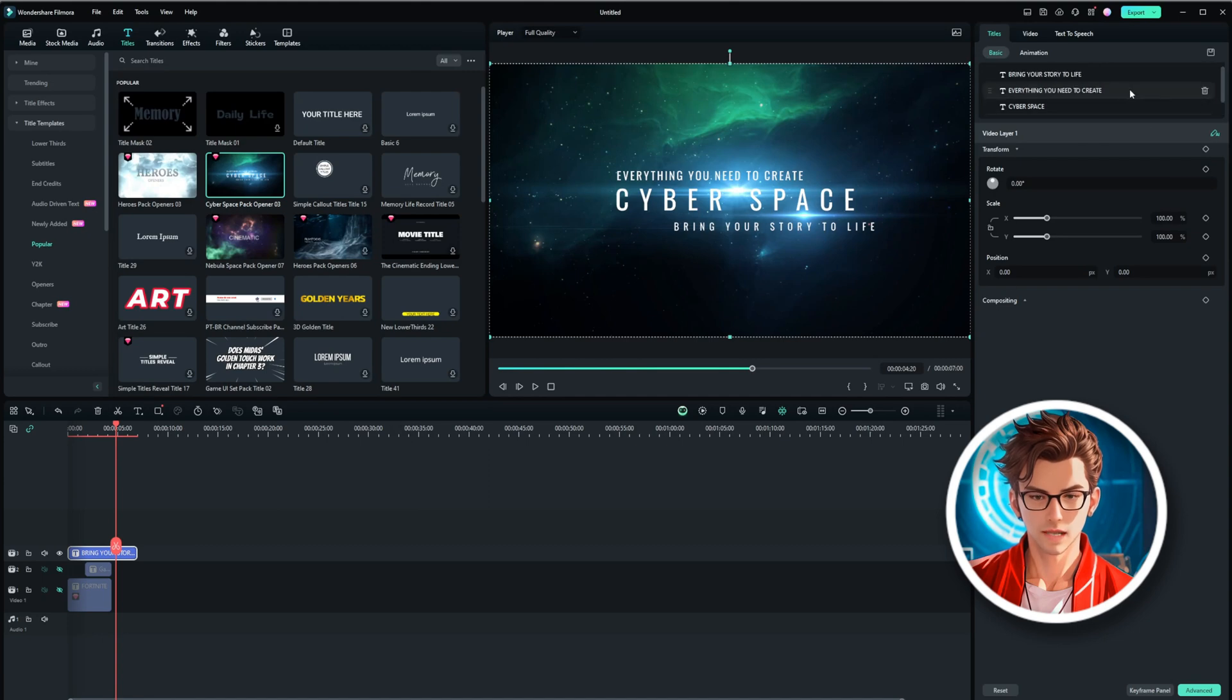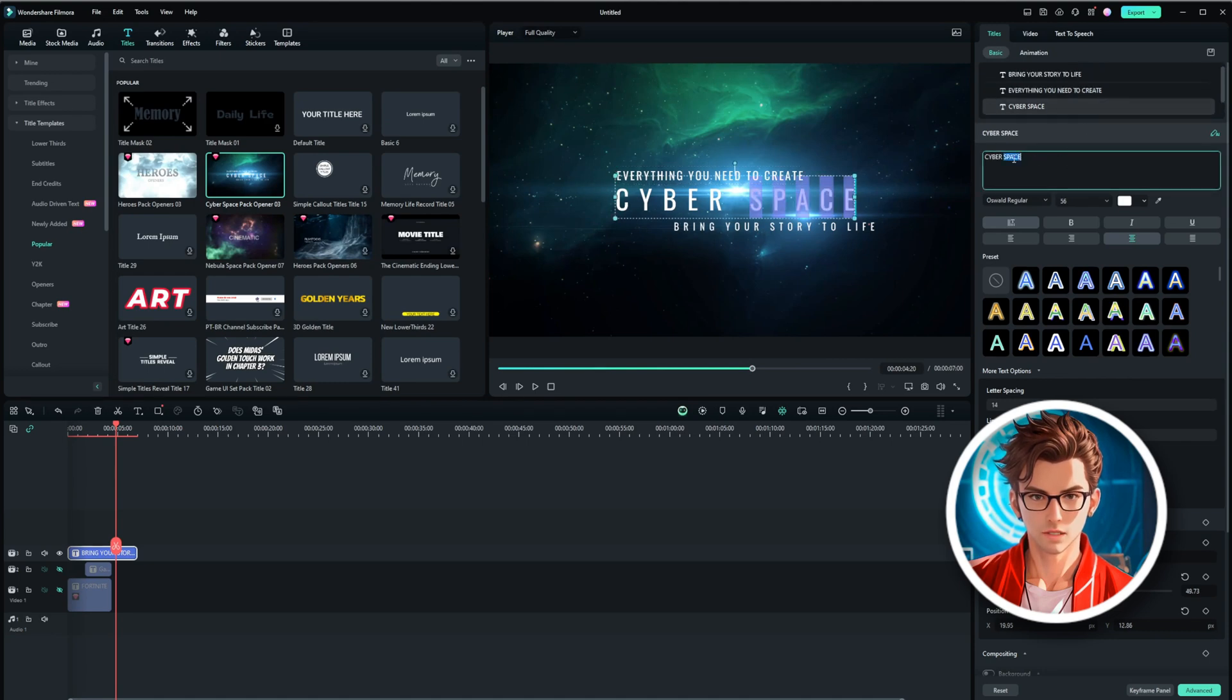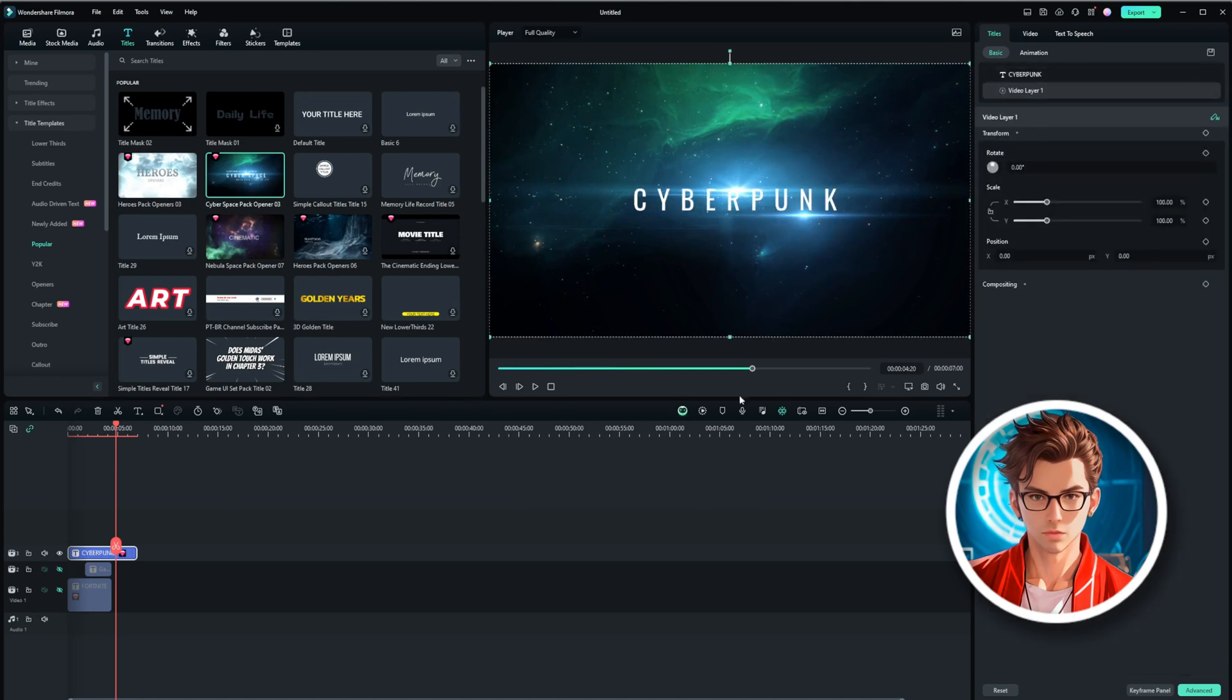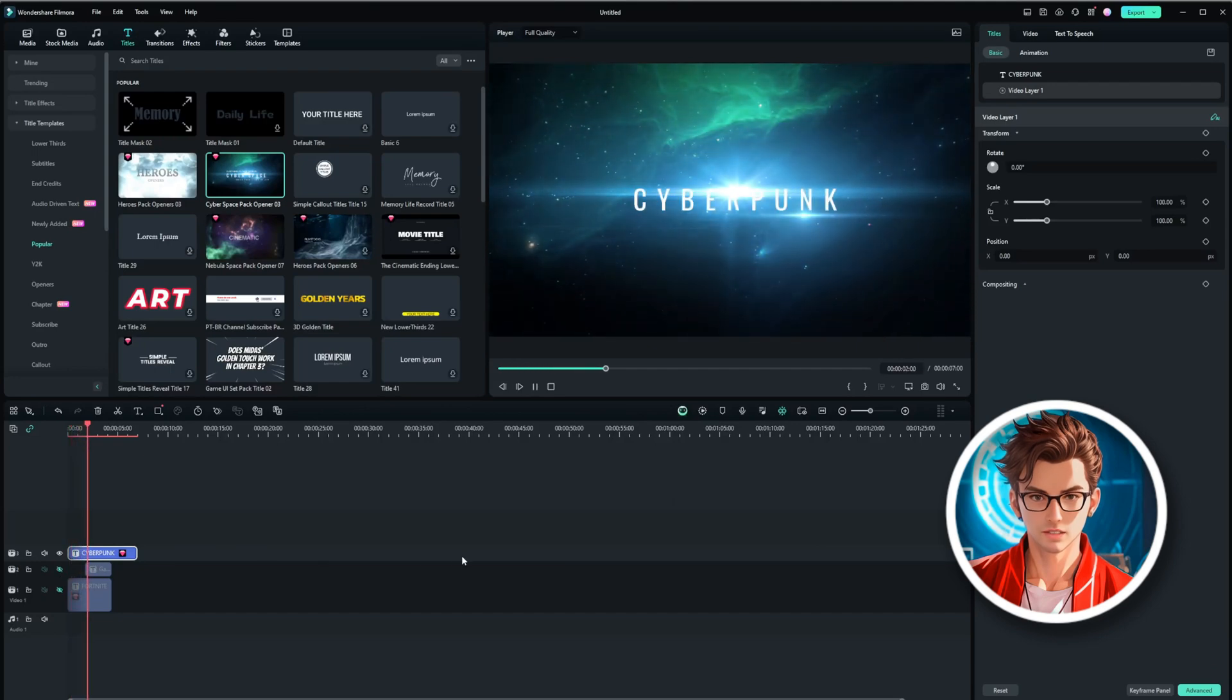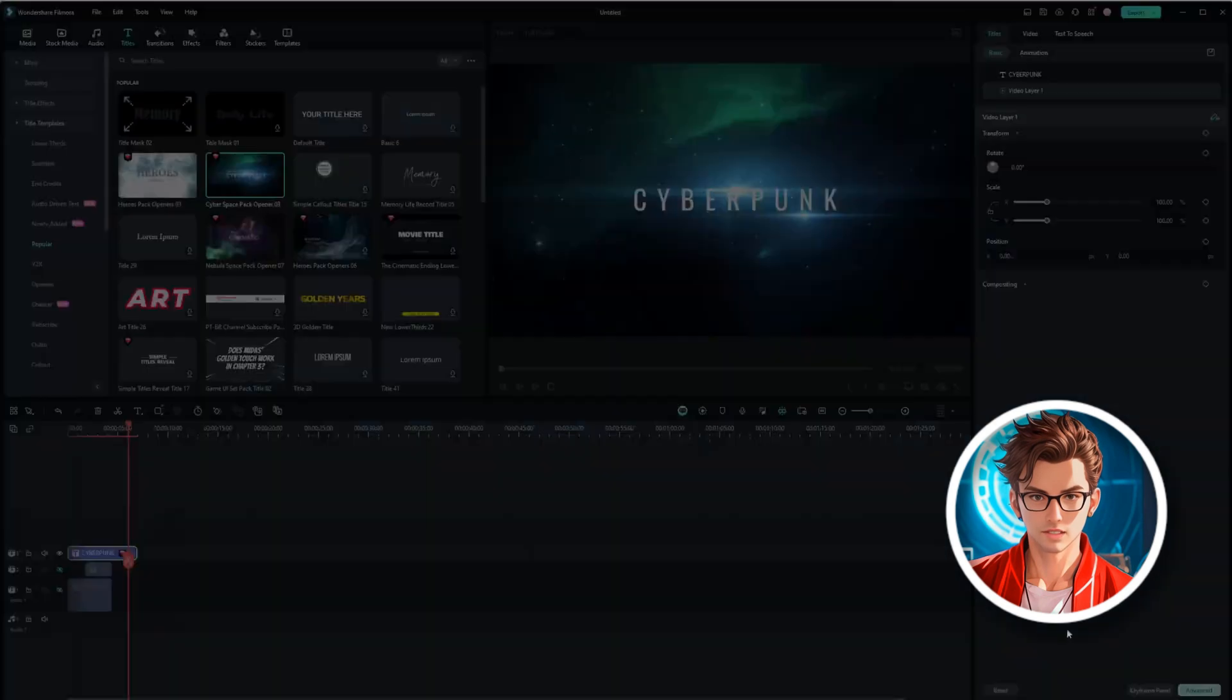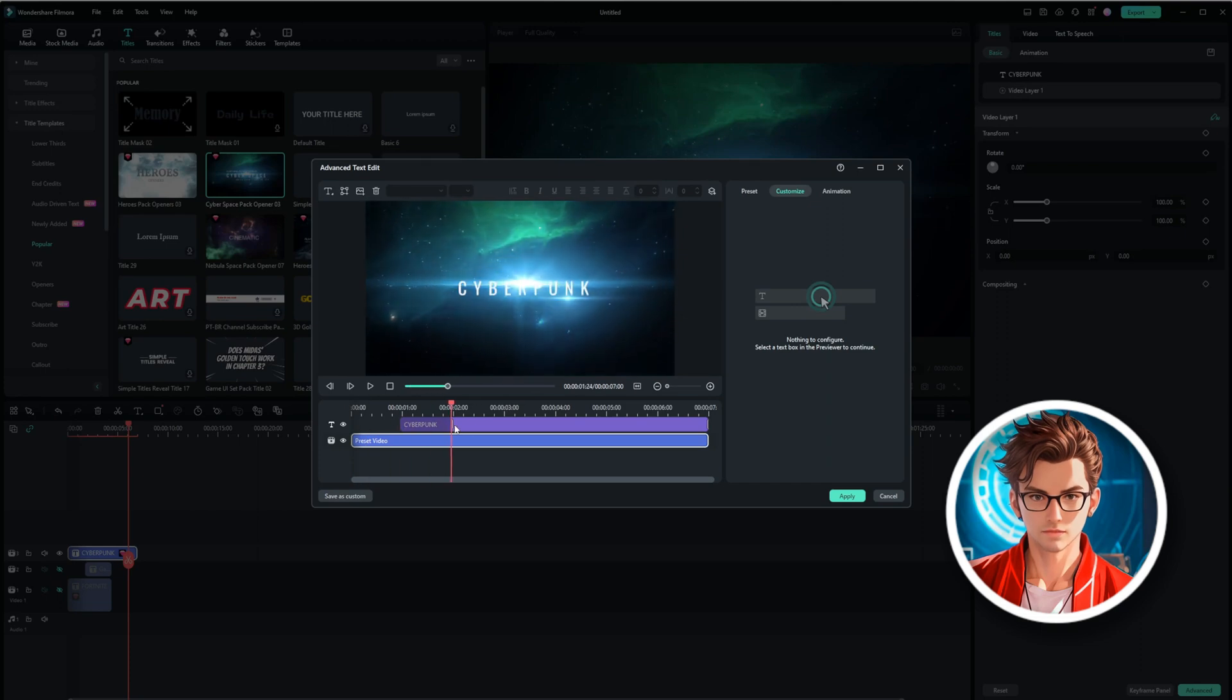You also have three paragraphs of text that you can change to anything you want, like Cyberpunk. If you only want the Cyberpunk text and not the others, you can delete the extra text, and it will look like this. You also have the option to increase the animation speed, change the animation intro, or adjust any other aspect of the animation. This flexibility allows you to customize your text effects exactly how you want them.